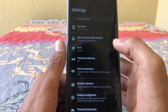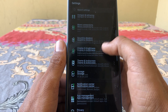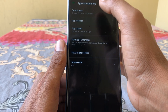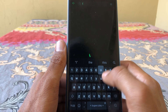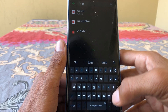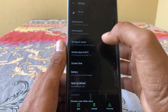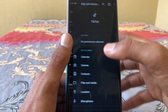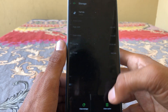Open Settings on your phone and go to Apps. Search for TikTok and make sure that you have allowed all the permissions from here.